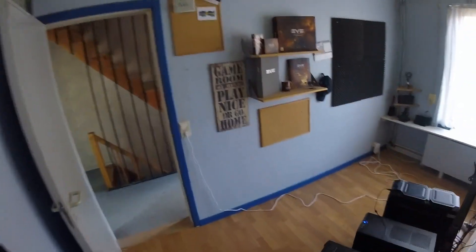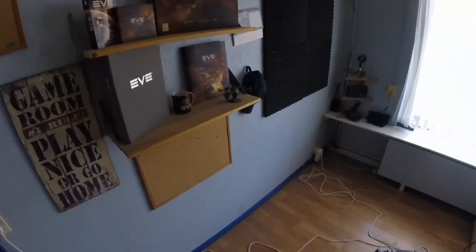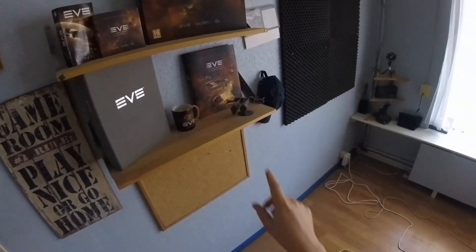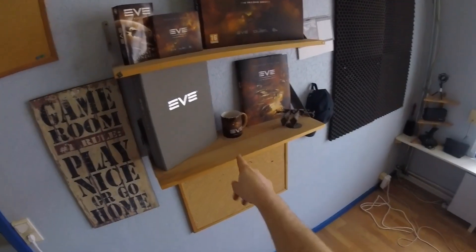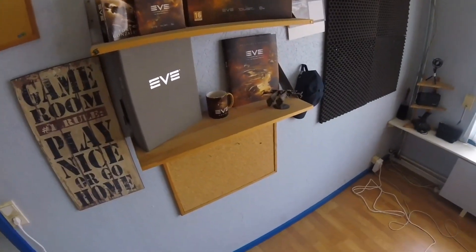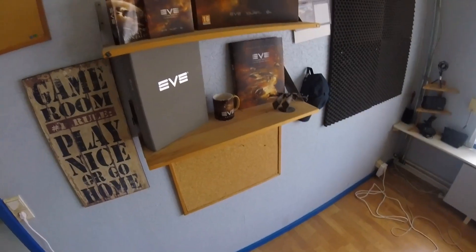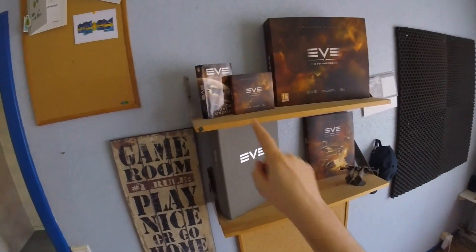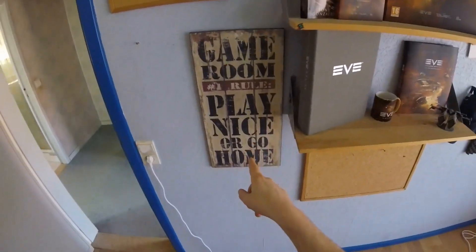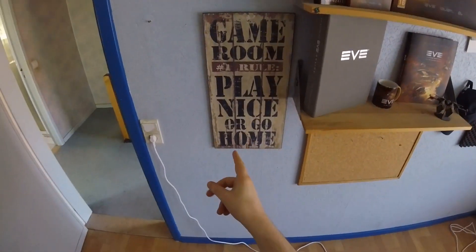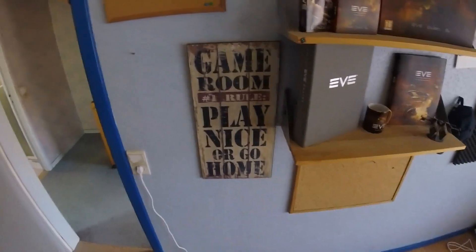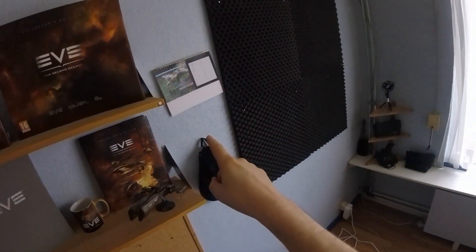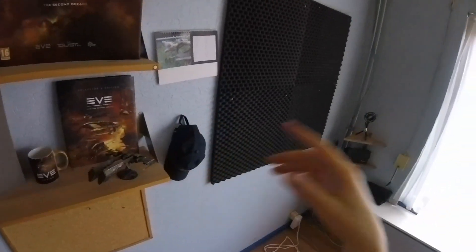Next up, let's go to the back of the room here. I think you guys will like this. Of course, here is my Eve Online stuff: collector's edition, here's the Rifter, an Eve Online mug I absolutely love. Then this was actually a gift from my brother and his girlfriend: the game room, play nice or go home.